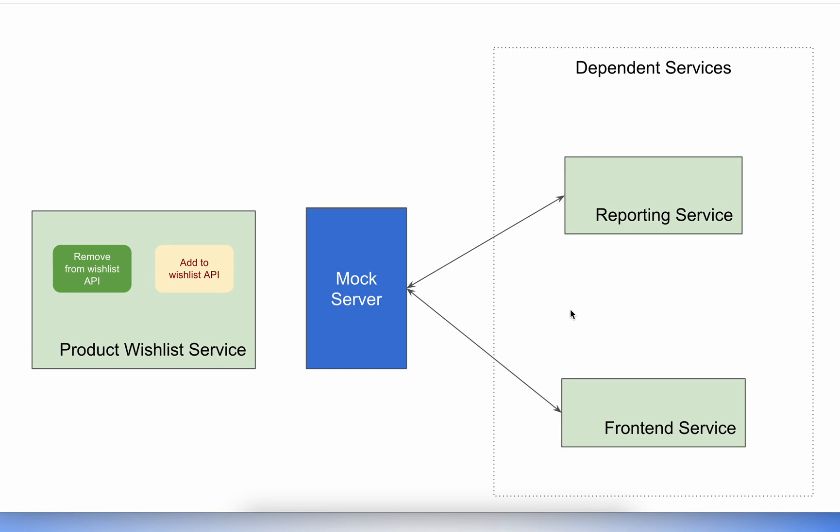When it comes to GraphQL APIs, the challenges differ. The API endpoint remains the same, only the request body changes. We'll explore how GraphQL APIs can be mocked using Requestly.